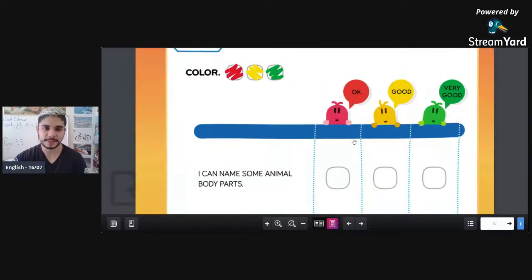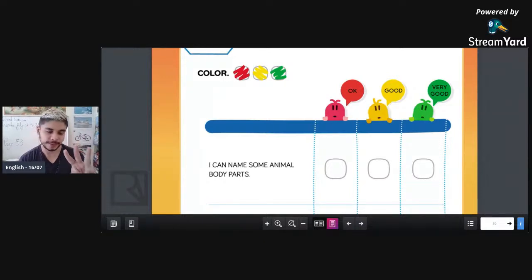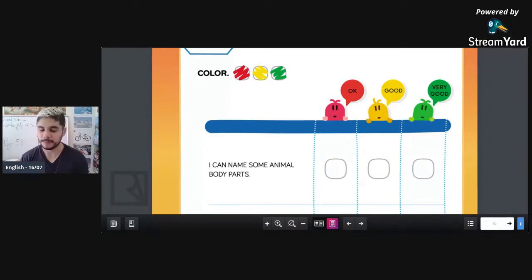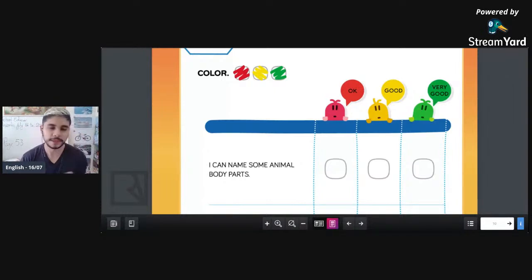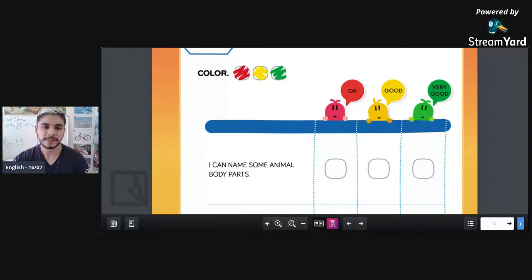So, we have here on our page three colors: red, yellow, and green. You're going to get your three pencils — red, yellow, and green — to do this activity. So, grab your pencil case and separate your colored pencils: red, yellow, and green. Separate those three pencils to do our activity.